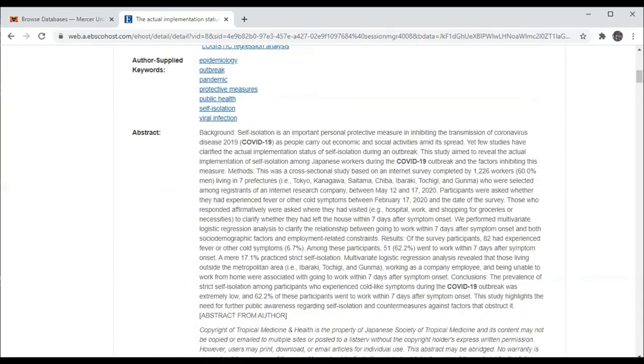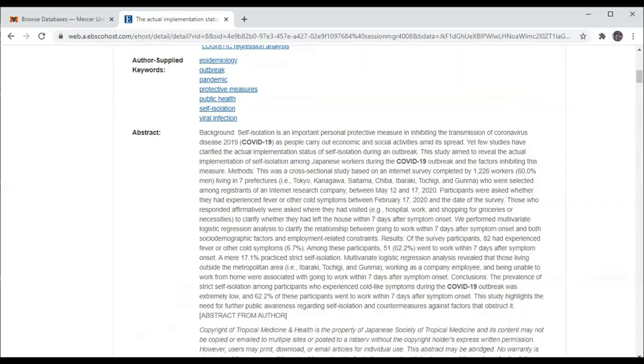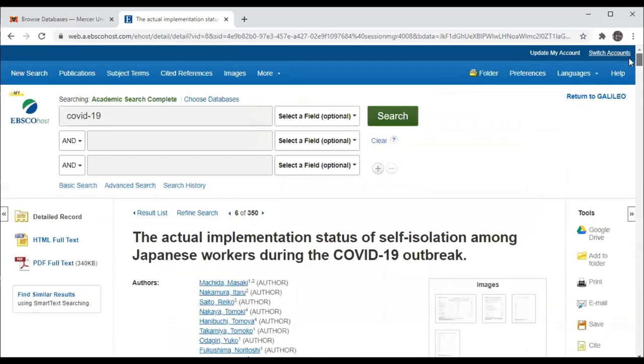Articles that use surveys are quantitative articles. Not all articles that use surveys are quantitative, but many of them are. And we can see in this article a survey was used and they used statistical analyses like multivariate logistic regression. We can look at the full text of the article.